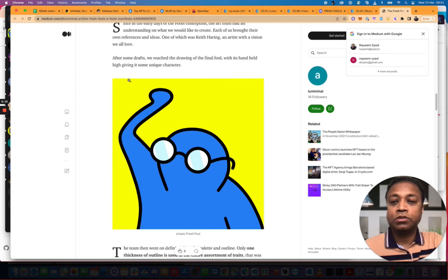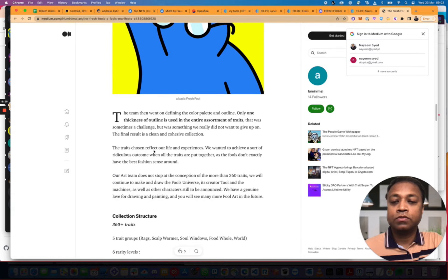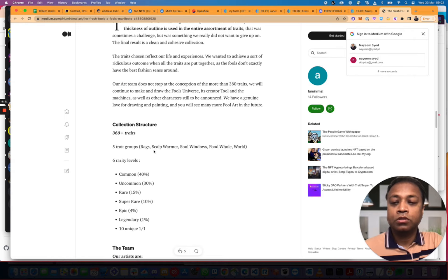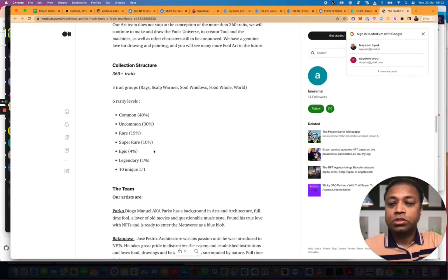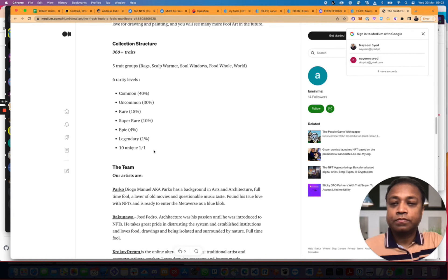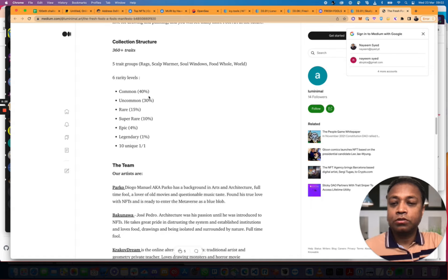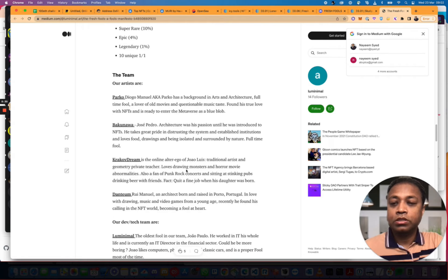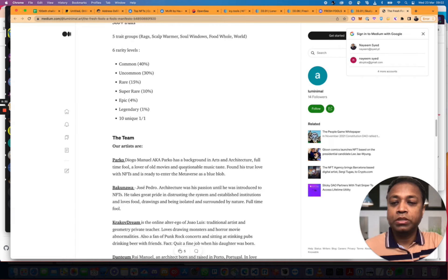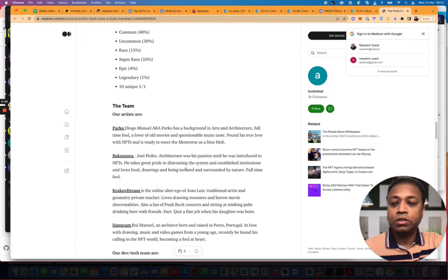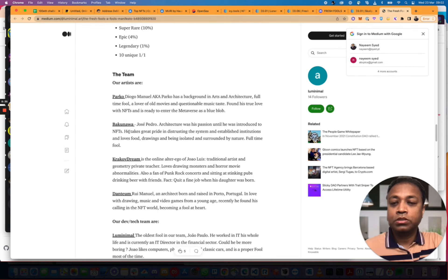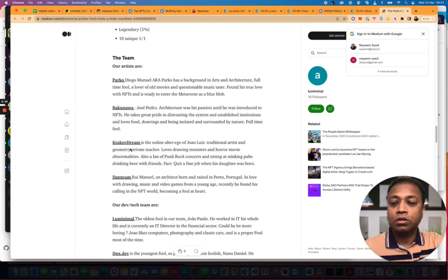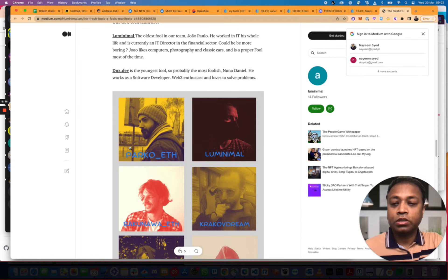Art Fundamentals. After some drafts, we reach to this version. 360 plus traits. So, we've got 5 trait groups. 360 traits. Common. Unique. The Team. So, we missed the Mint. Parko. So, everybody is doxxed. That's quite nice.